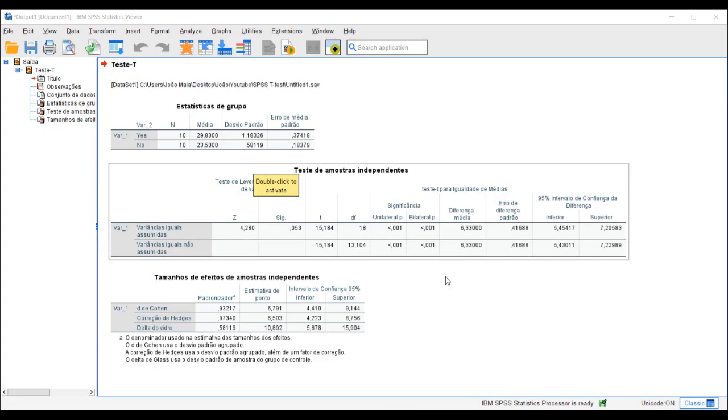Congratulations! You've just learned how to perform a student's t-test using SPSS. Remember, statistical analysis is a powerful tool, but it's essential to understand the context of your research and the assumptions of the test you're using.